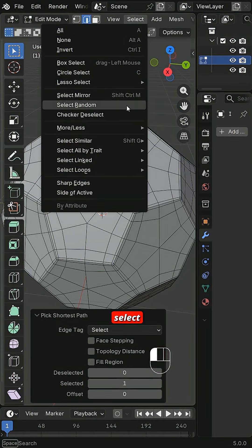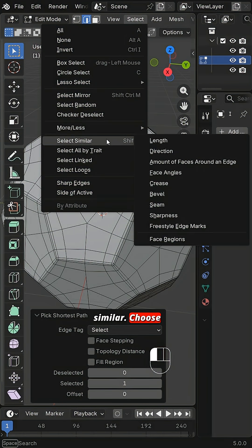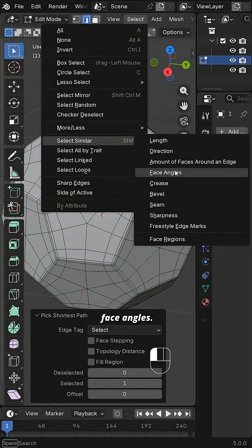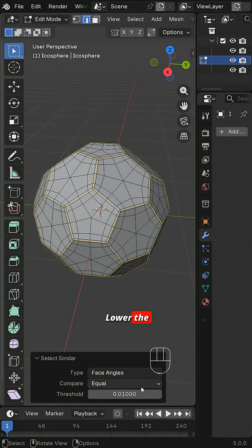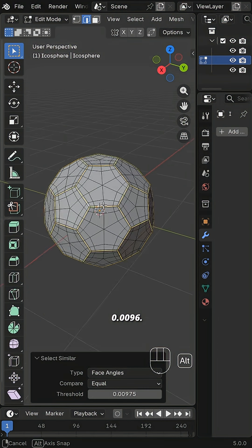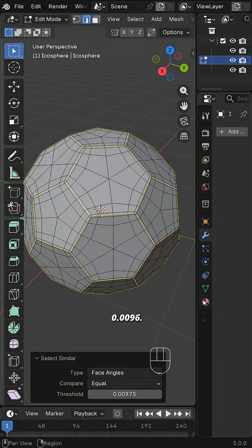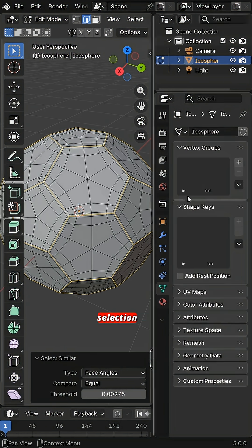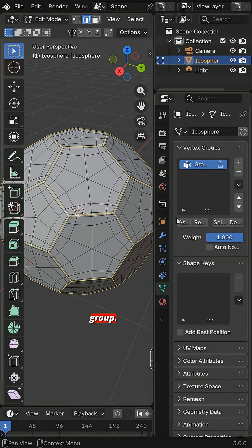Go to Select Similar. Choose Face Angles. Lower the threshold to 0.0096. Save this selection as a vertex group.